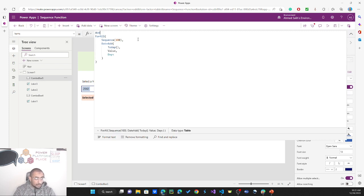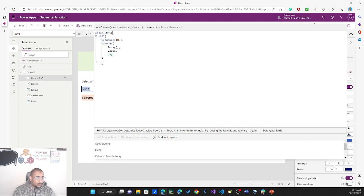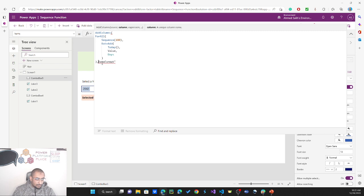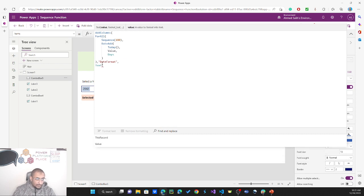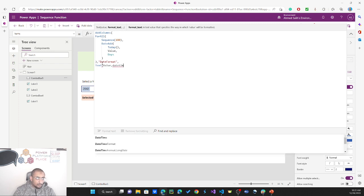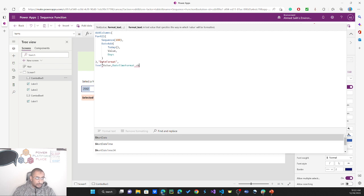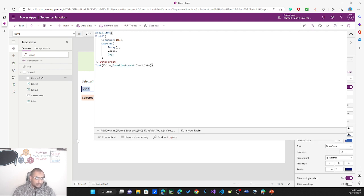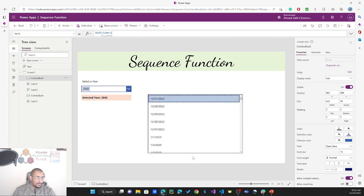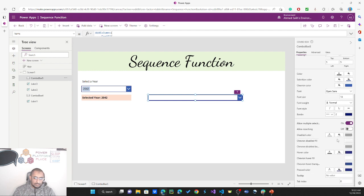There's an issue — we need to format the dates. To do that, we'll use AddColumns again. I'll add a column called 'DateFormat', and its value will be the result of converting the date value to text using DateTimeFormat.ShortDate. Now we have both the raw value and the formatted date format column visible in the data.